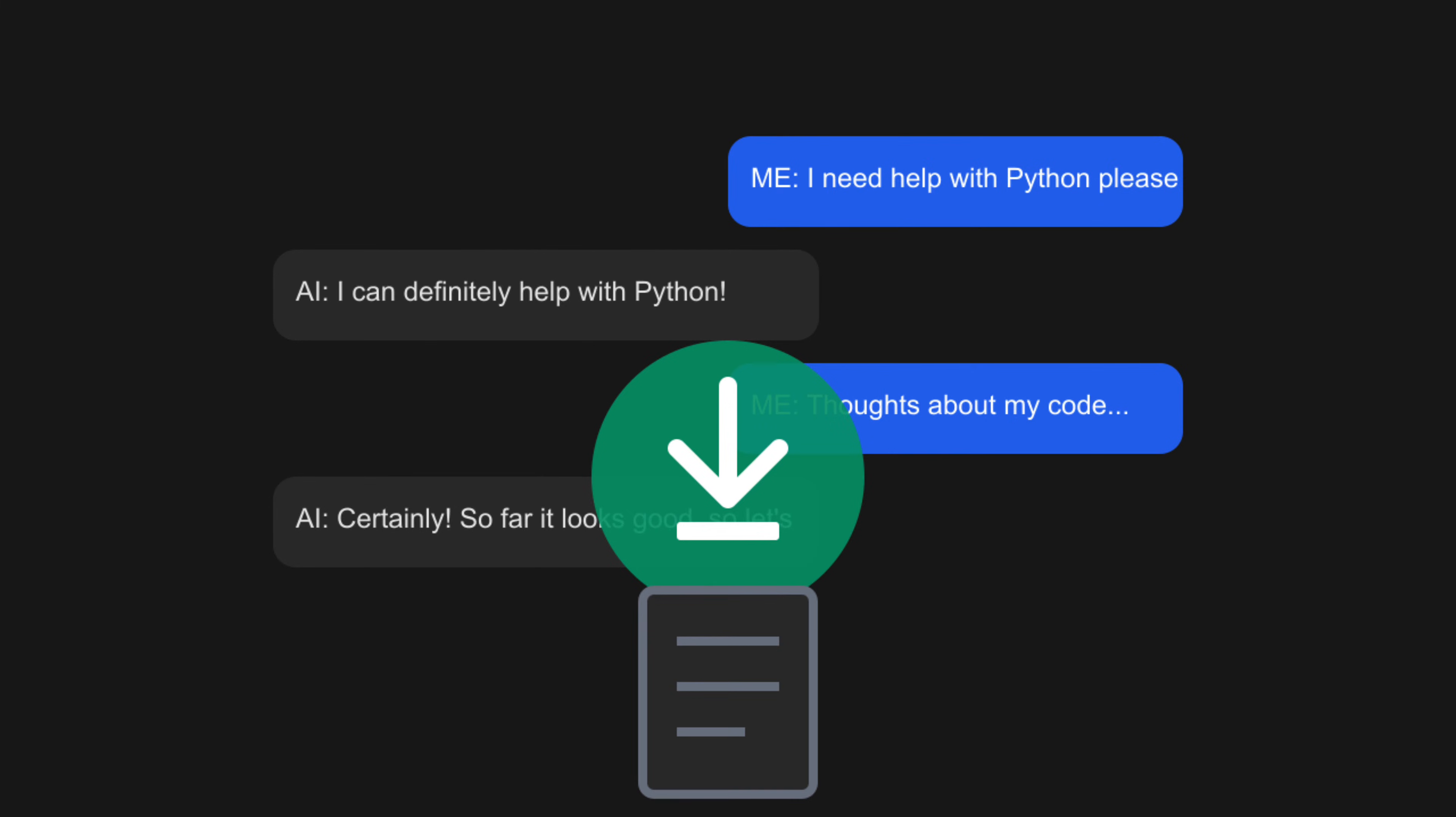These extensions are completely open source, meaning anyone can review the code. They don't collect any personal data and only activate on those specific chat URLs we mentioned. It's really just about capturing and formatting the conversation content.